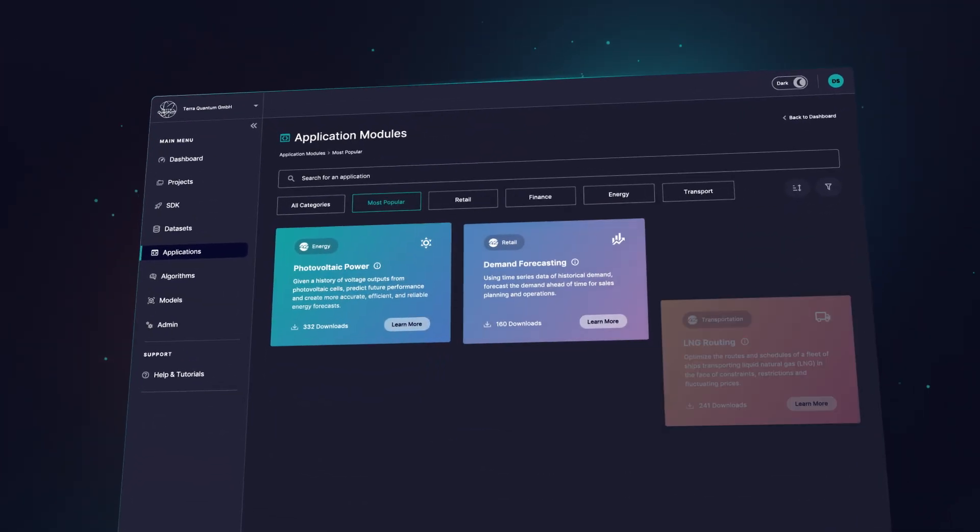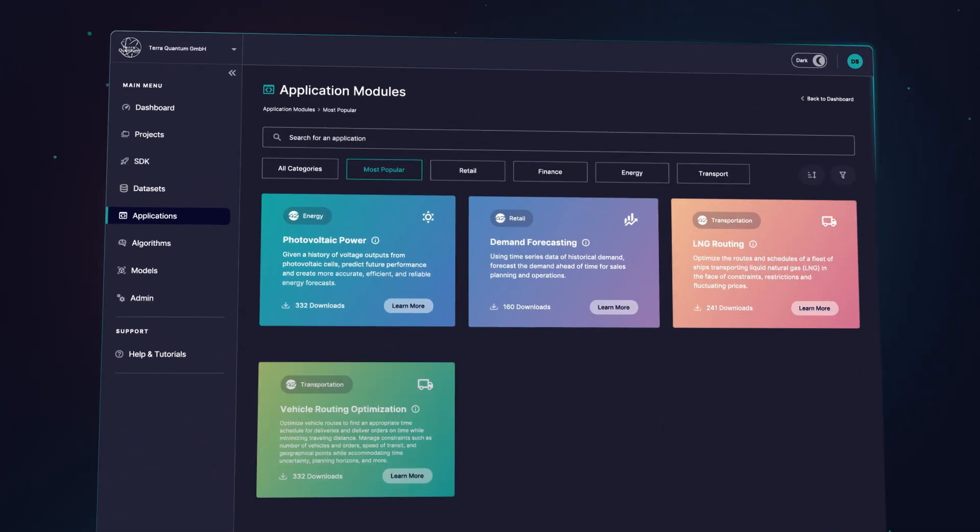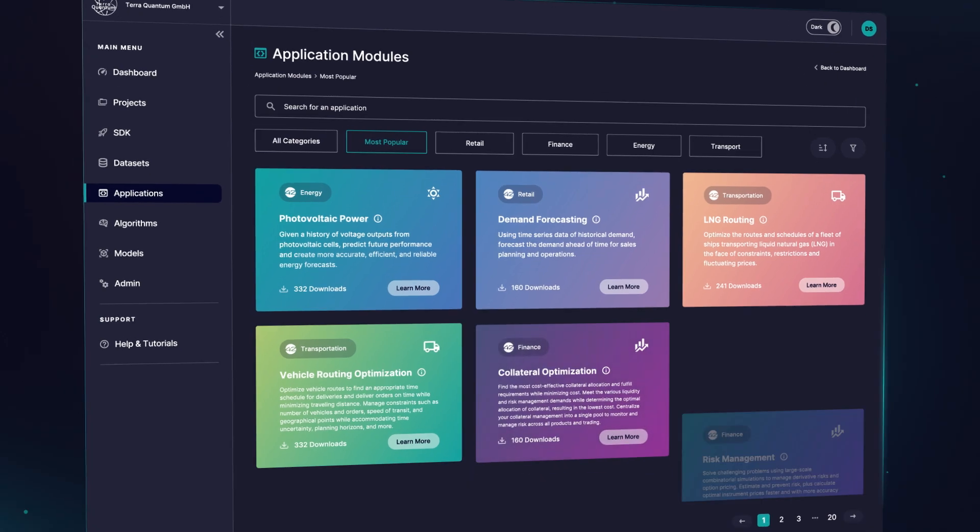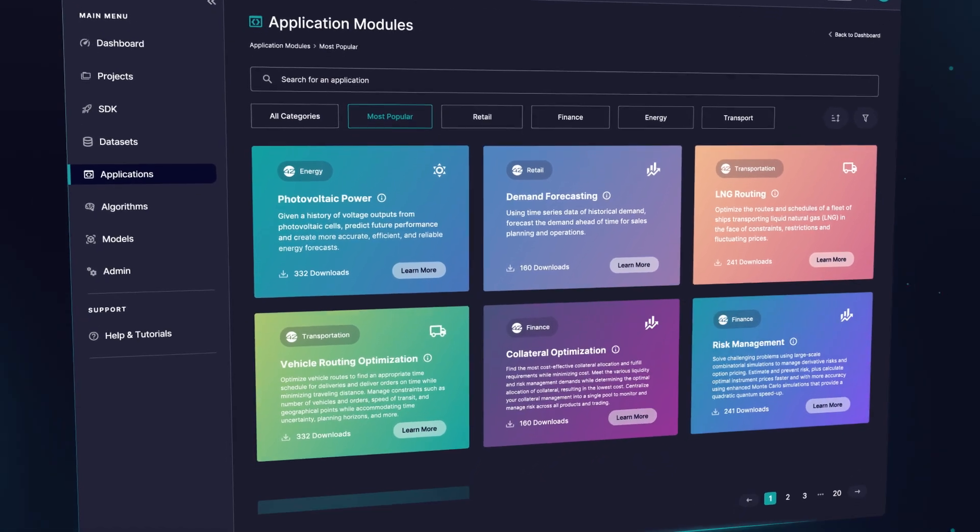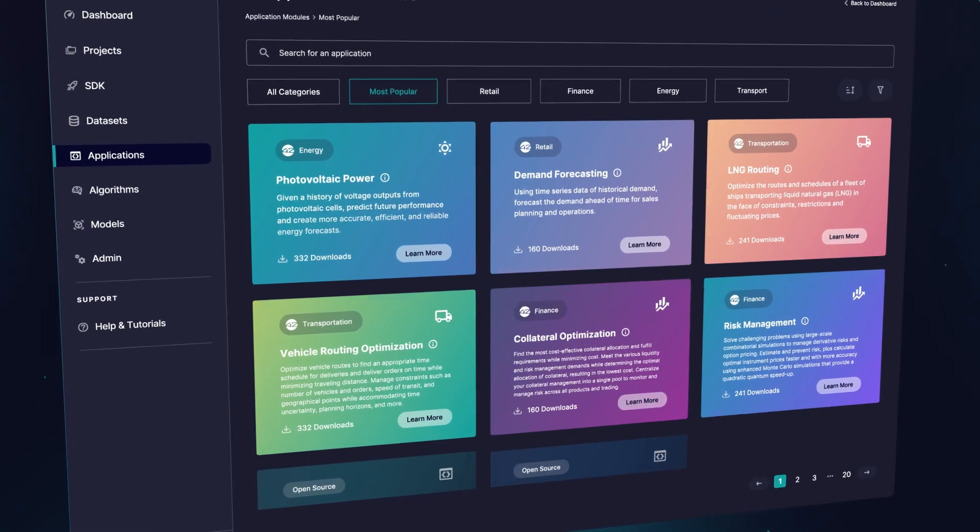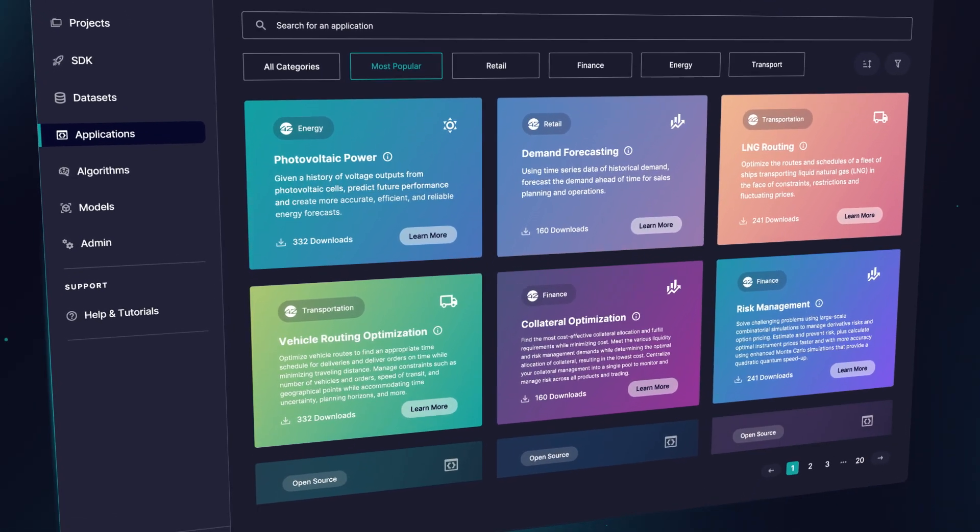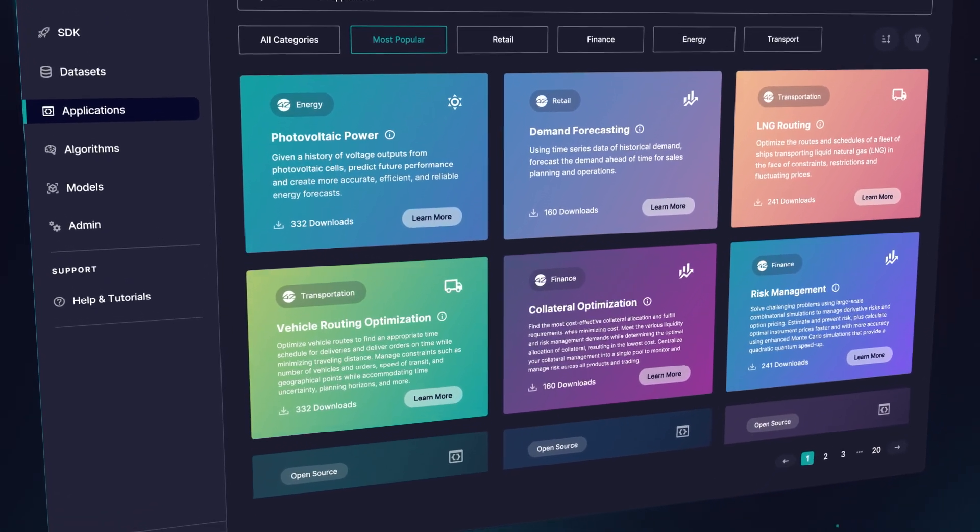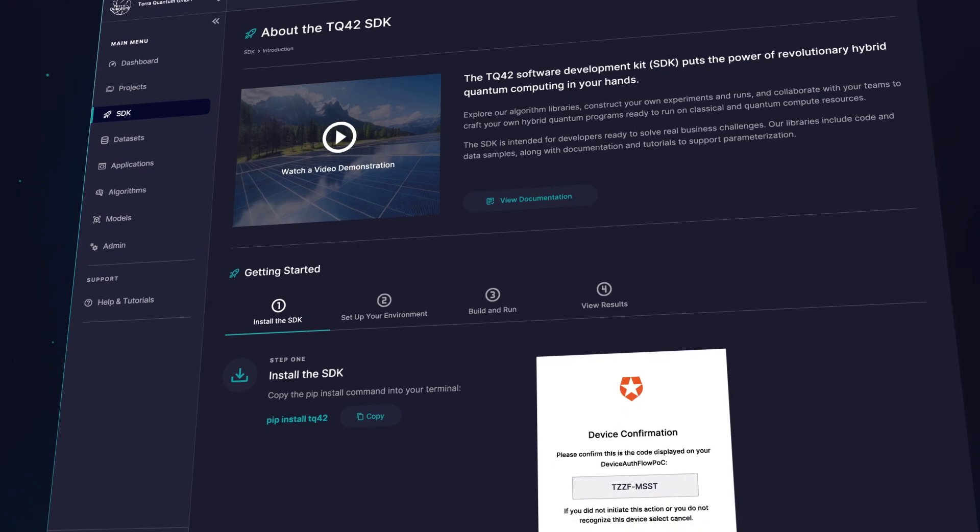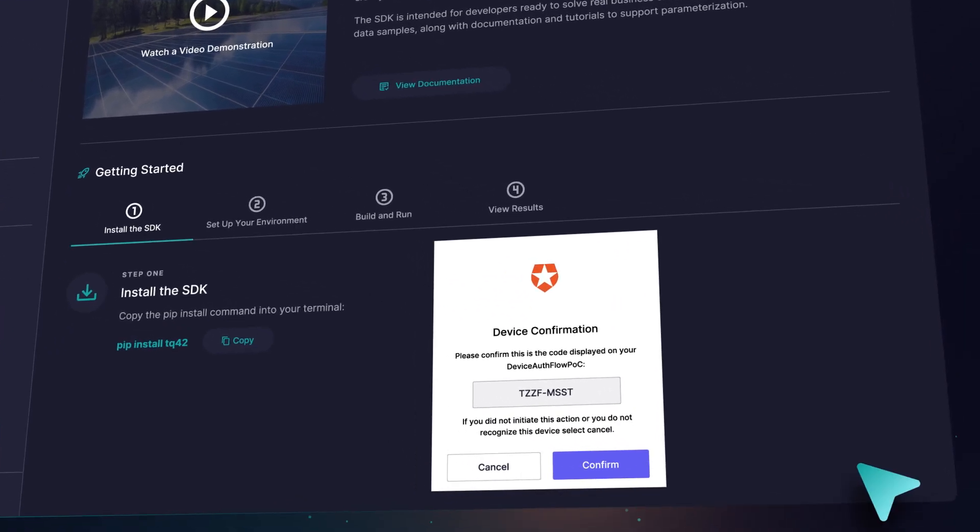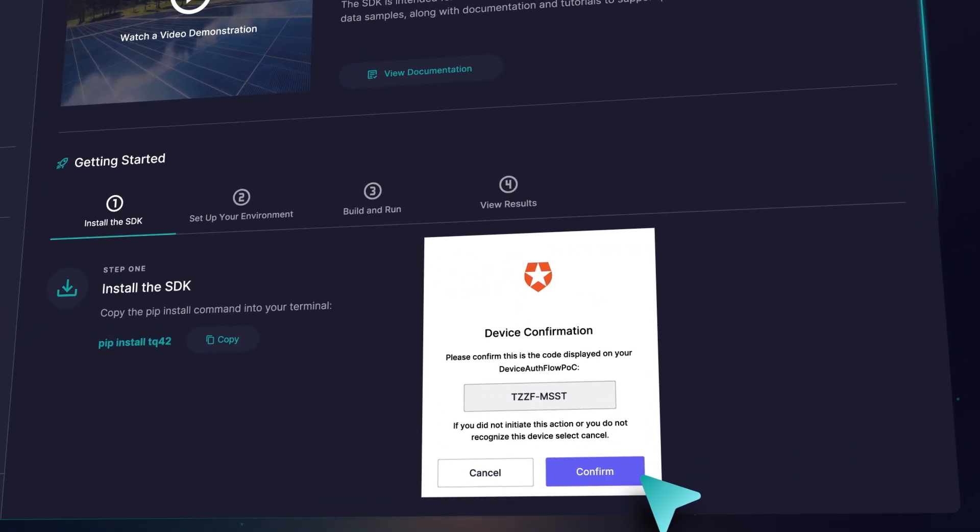Whether you need higher quality predictions, optimized supply chains, enhanced image recognition, or faster risk analysis, TQ42 delivers customizable solutions with easy integration.